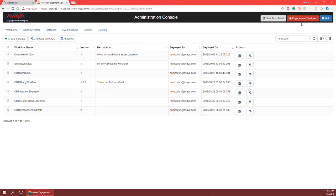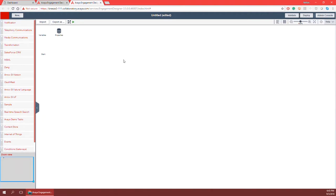In the upper right you'll notice there's the engagement designer button in the administration console. Clicking on it is going to open a new browser tab within my internet browser, and this is going to take me to the engagement designer tool itself. If we give it one second it's going to load, and here we are finally reaching the engagement designer tool where we'll do all the development of our workflows within engagement designer.